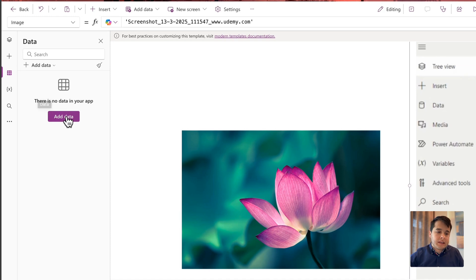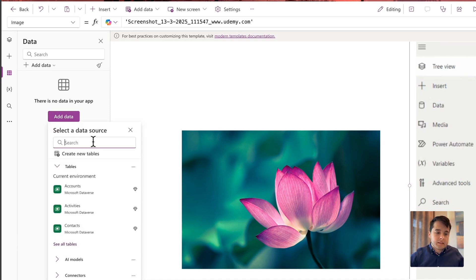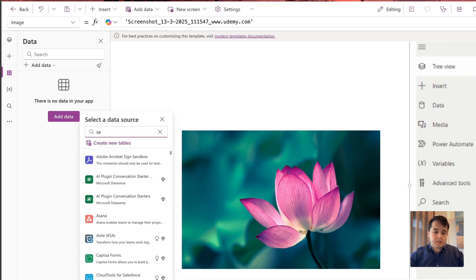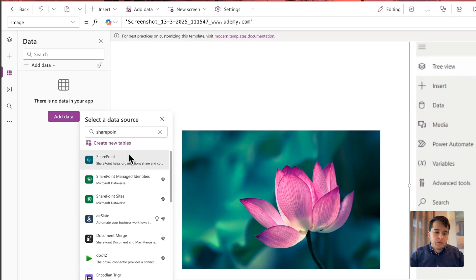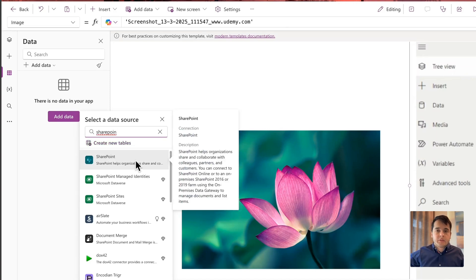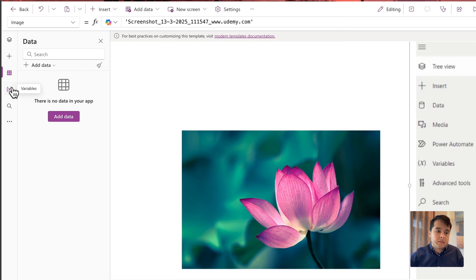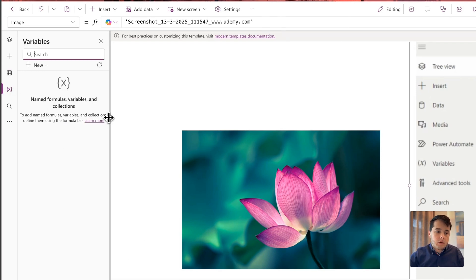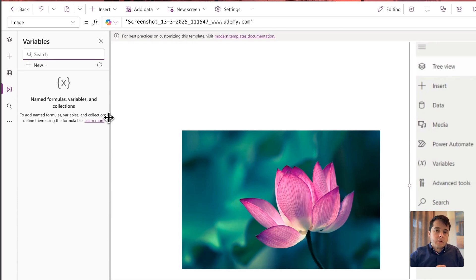If I were to add some data, I would go to Add Data, search the connector — let's say SharePoint — click on it and keep the configuration. We are going to see that in the next modules. Then we have the Variables option, where we can see variables and collections created inside the app. Those two things are used to store data inside the app, and we can find them in here.